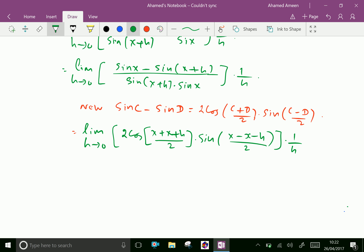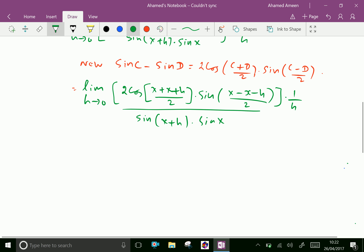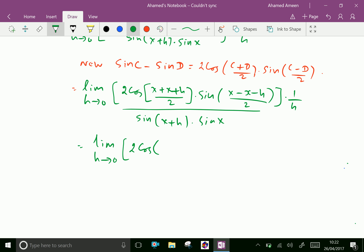This is all over h times sin(x plus h) times sin x. Simplifying, limit h tends to 0: cos((2x plus h)/2) equals cos(x plus h/2), and sin((minus h)/2) equals sin(minus h/2), over h.